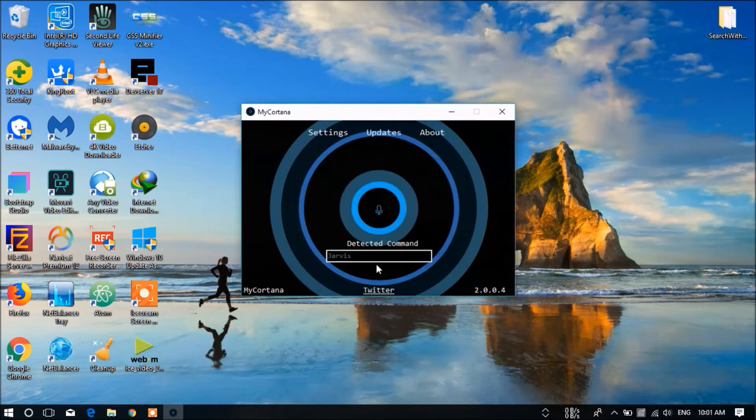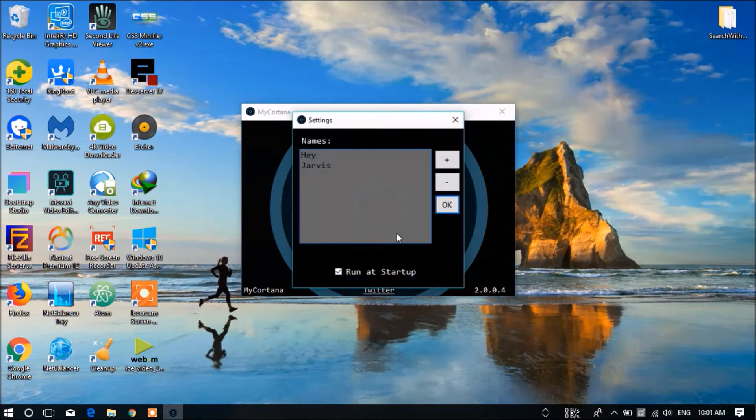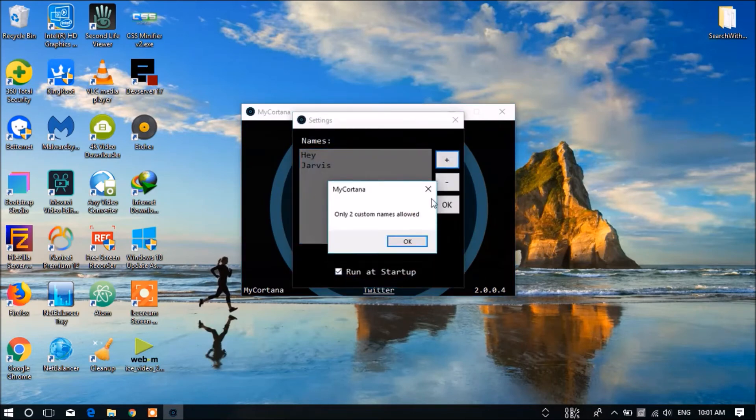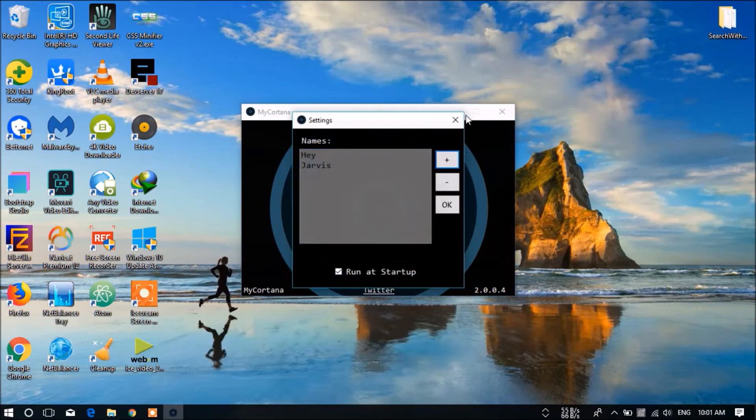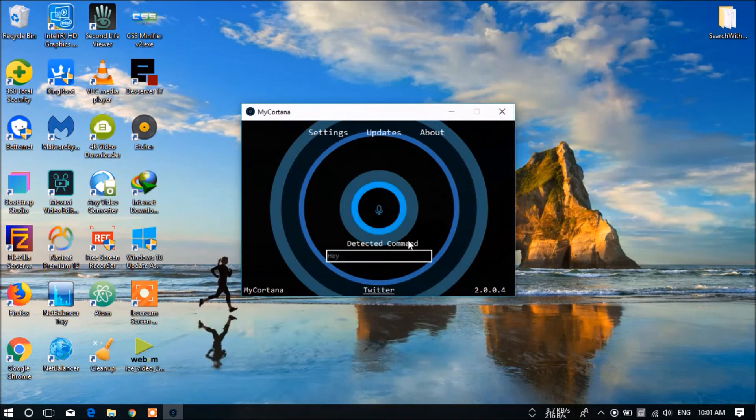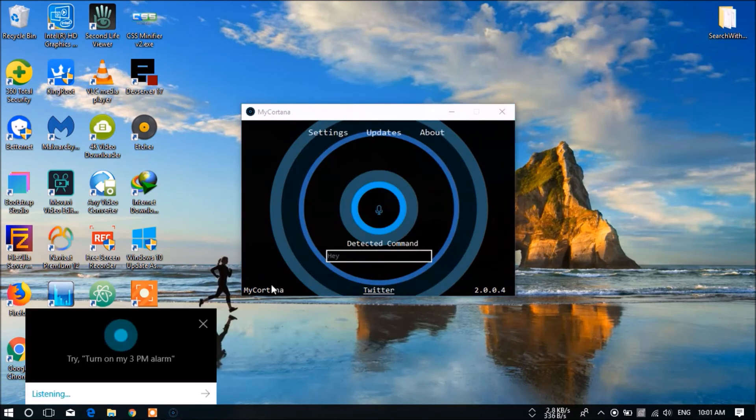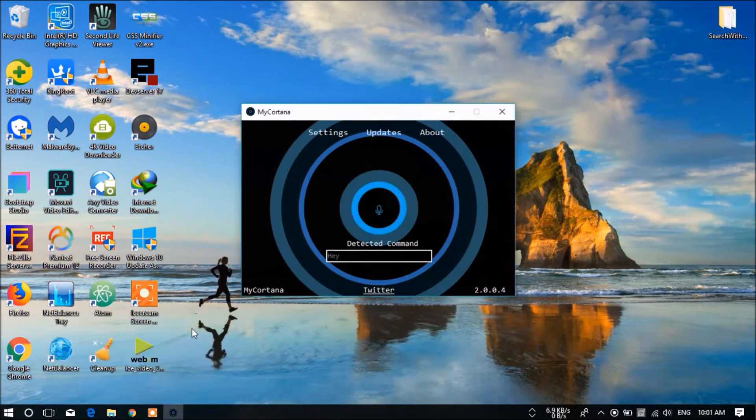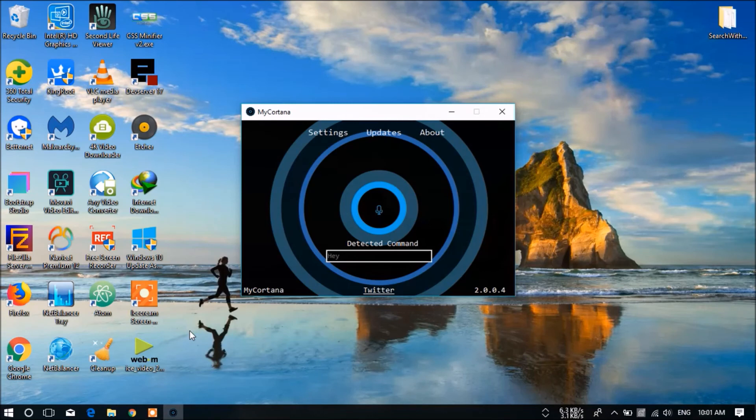And there are some limitations. Only two names can be given here and no more. OK. Now we are going to test 'hey'. Now we can see that it has fully heard me.